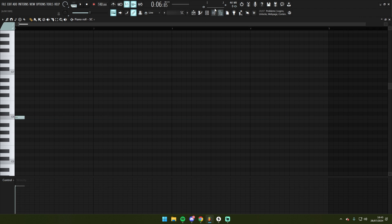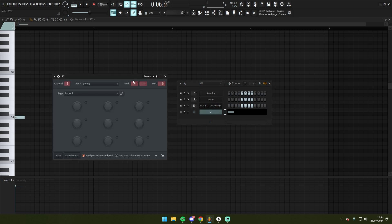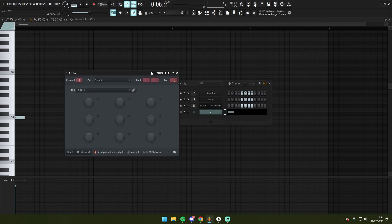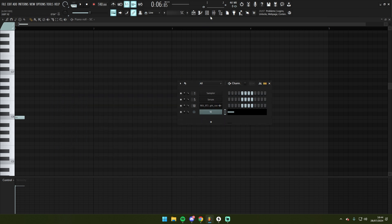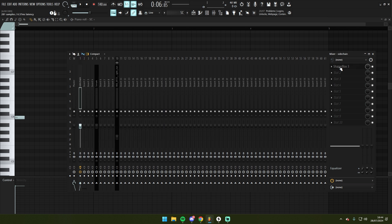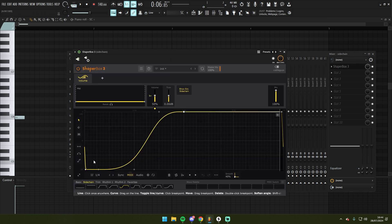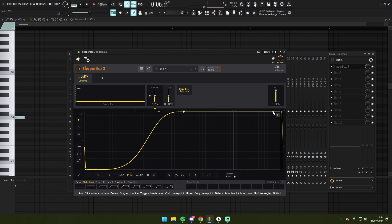This will send MIDI to the Shapebox here and will trigger this volume automation each time that the MIDI is triggered.